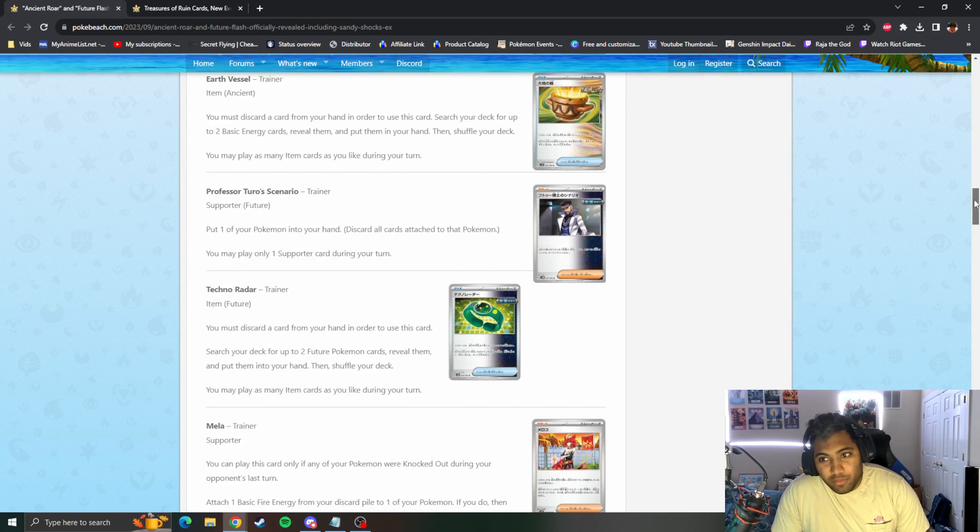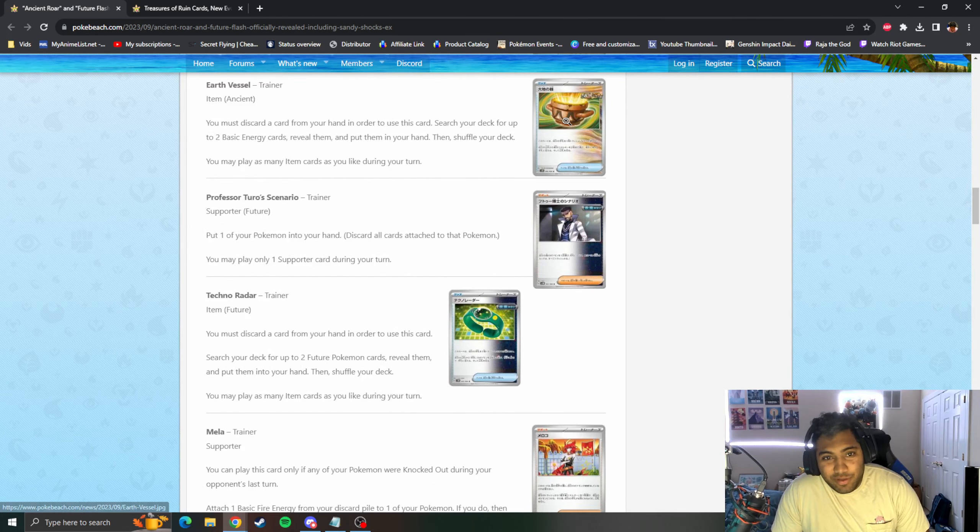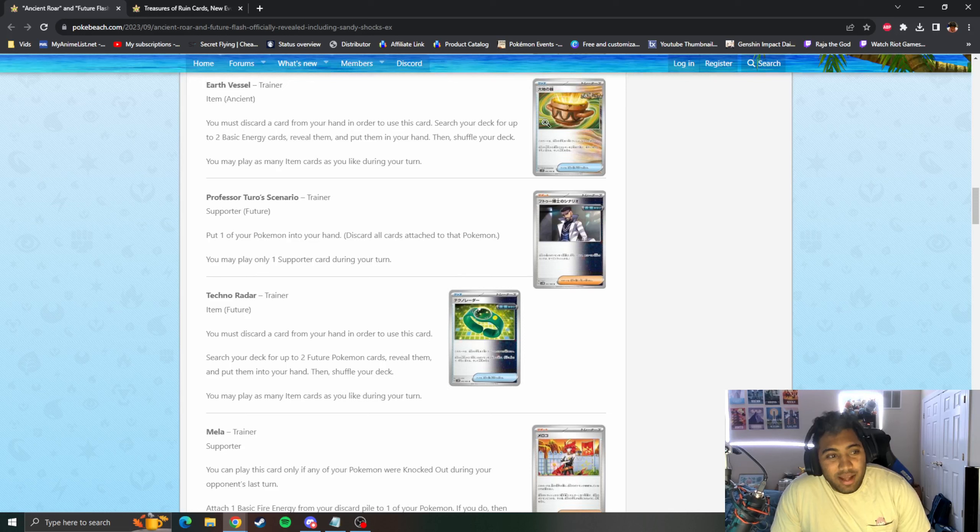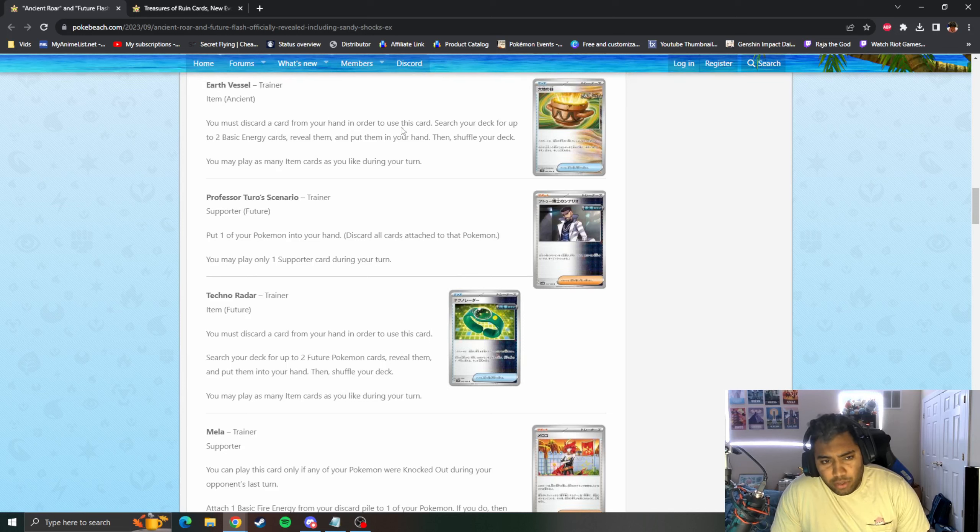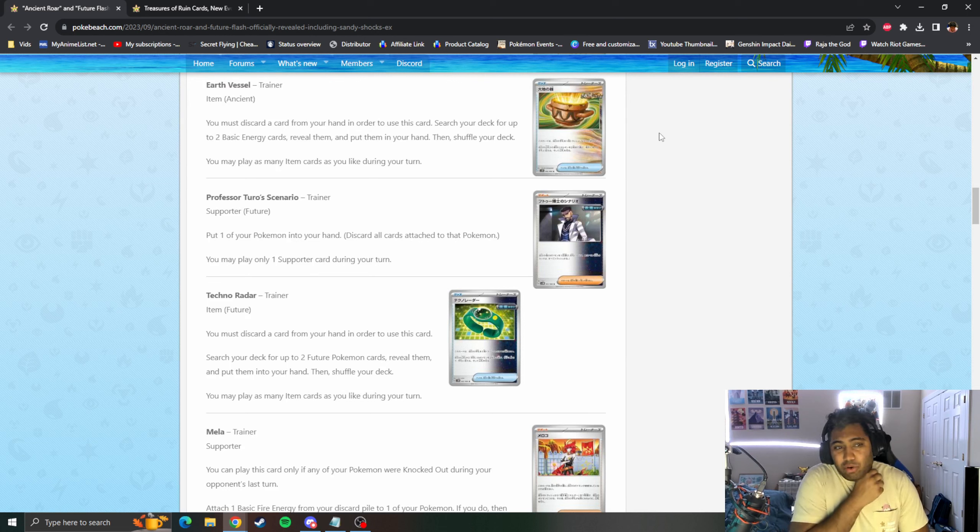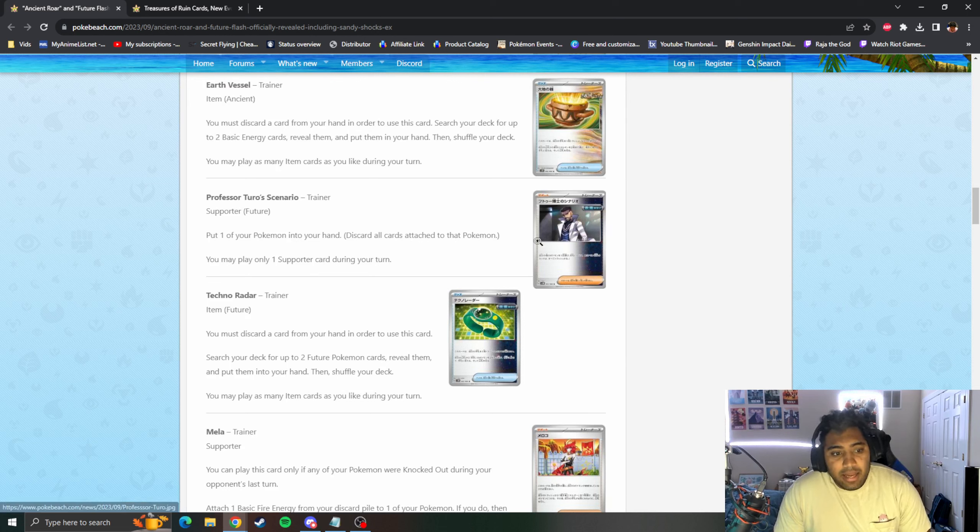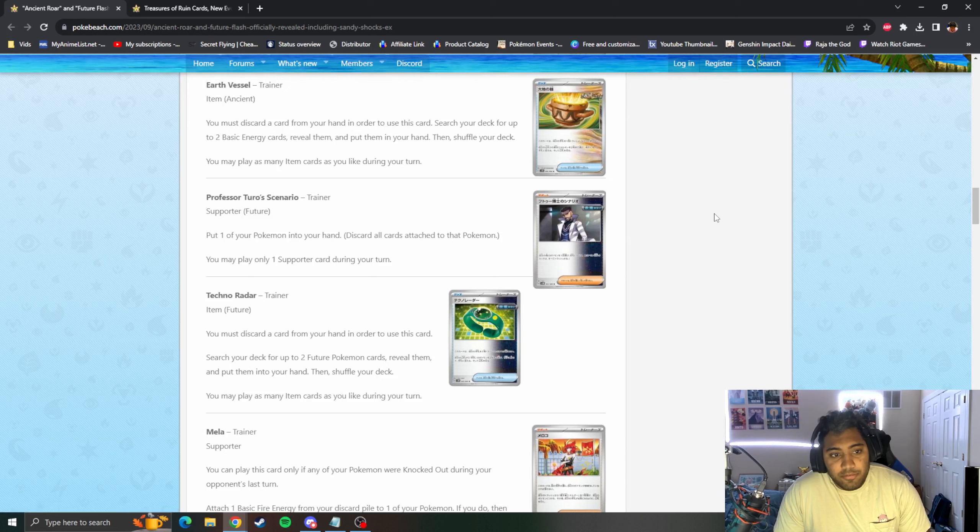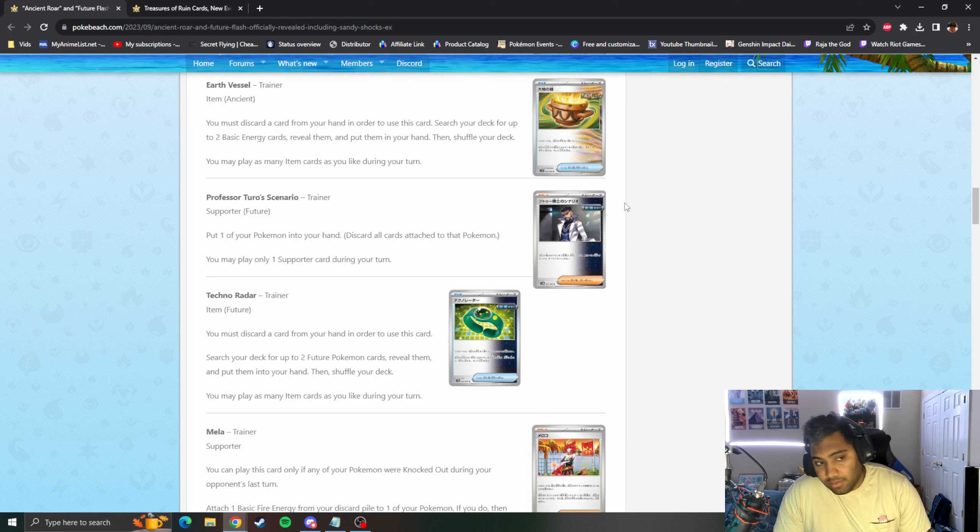Earth Vessel, an Ancient Item. You discard a card from your hand in order to use this. Search your deck for two Basic Energies, put them in your hand. It looks like Ancient is more like energy acceleration, and Future is more like healing and retreating I think.